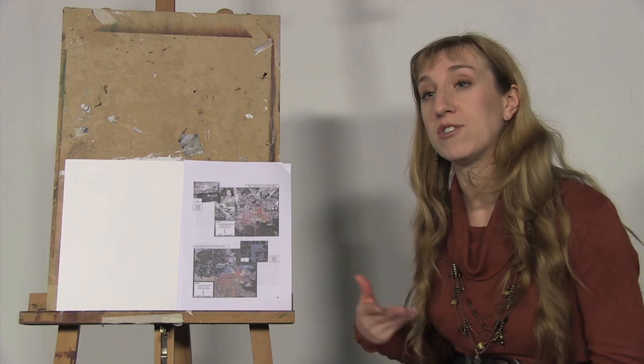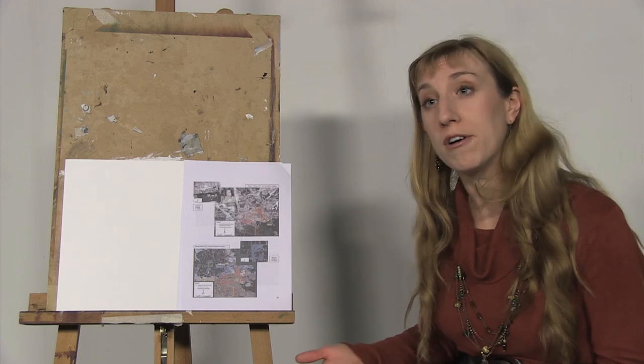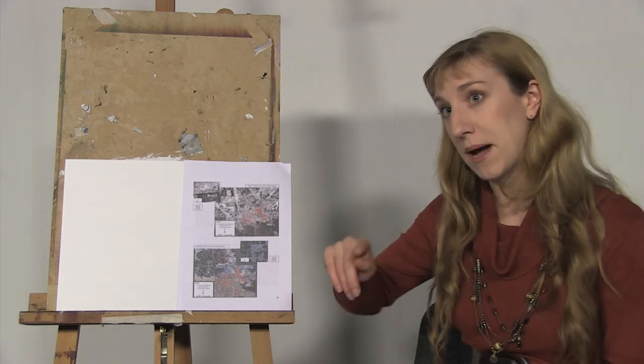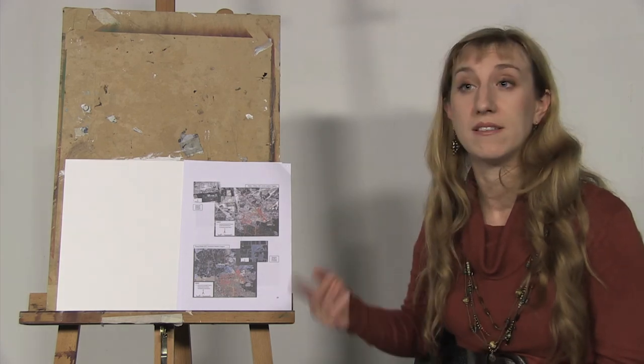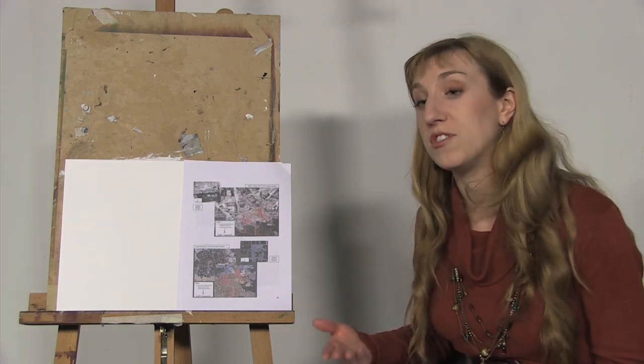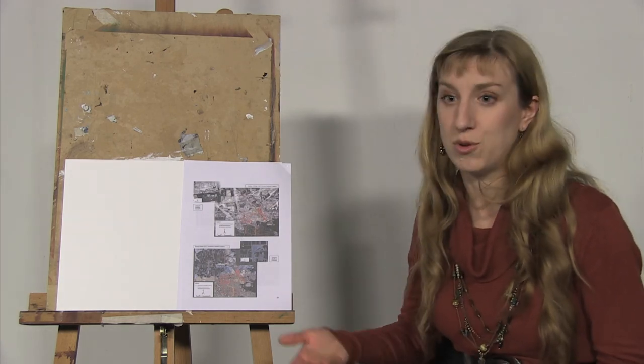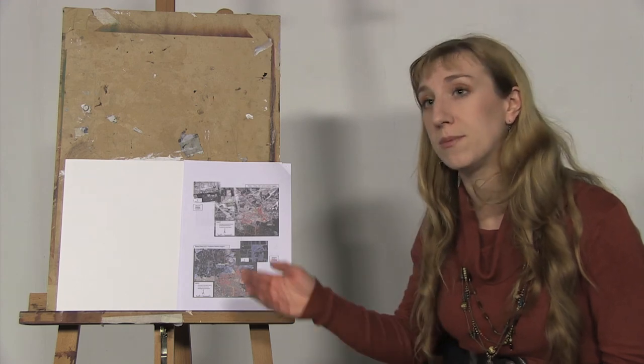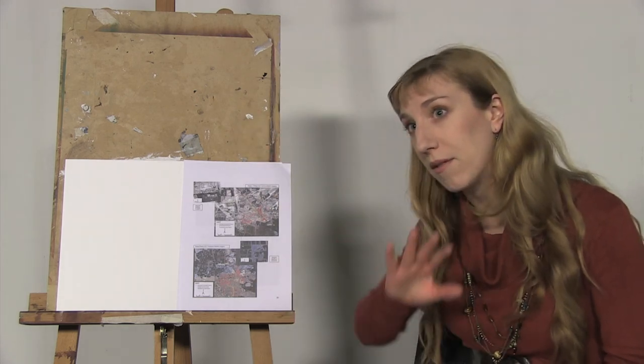So what we do instead is there's a number of drawing tools within the program, and we would basically just scan in the map and then click and draw lines, circles, whichever images, whichever tools rather would be most useful for us to be able to map out the whole thing.